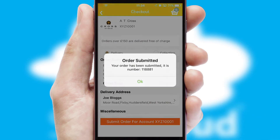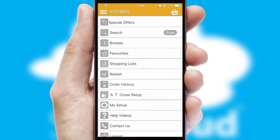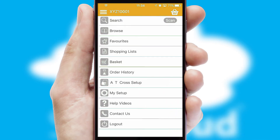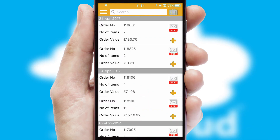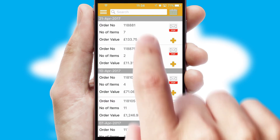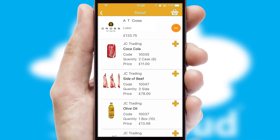Finally, after submitting the order, you and your customer will receive a PDF confirmation and the order is imported into your ERP system. A full and complete order history is available in the app and, for time-saving purposes, you can even reorder from previous ones.